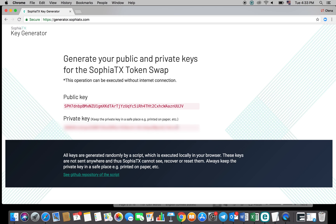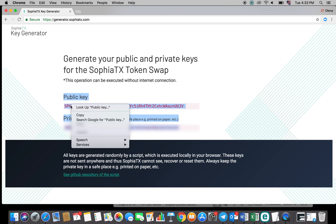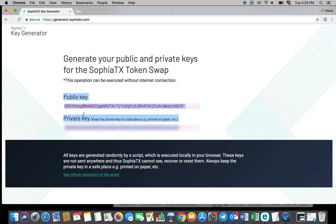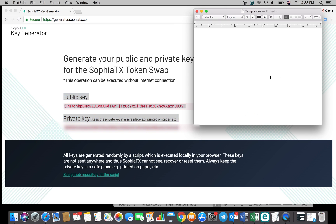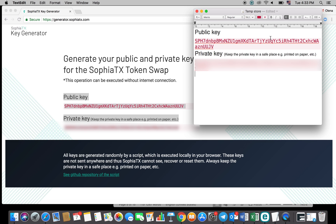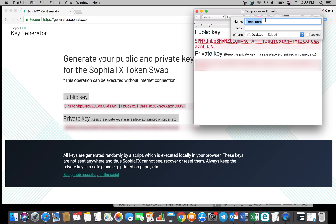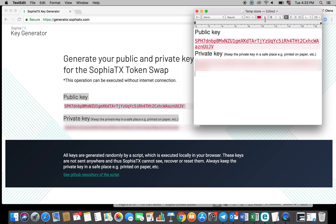This will create a new public key as well as a private one. Then select both of those keys and copy-paste them. Store those keys in a safe and secure location and be sure never to share your private key with anyone.